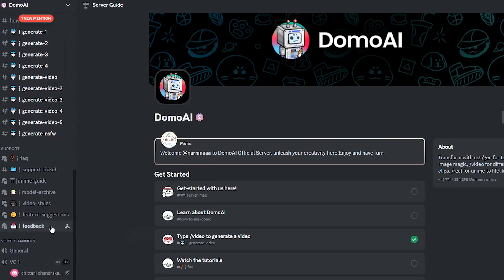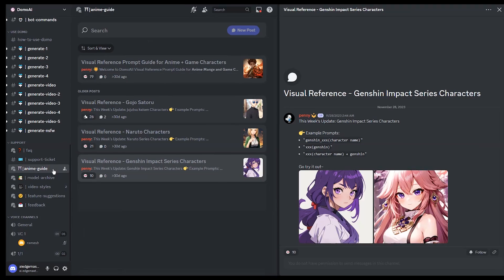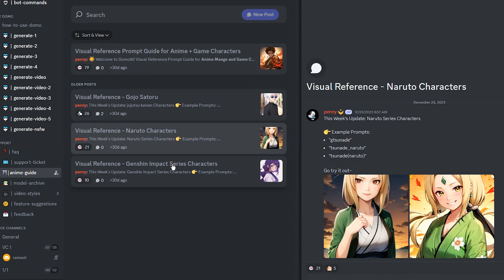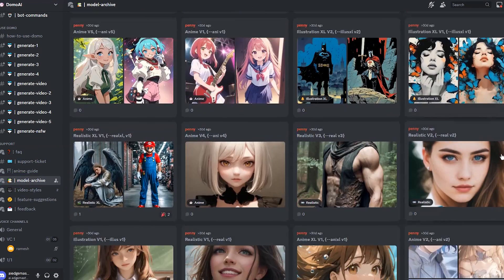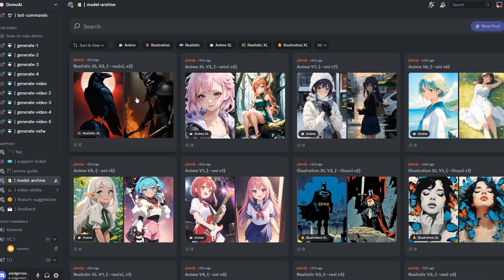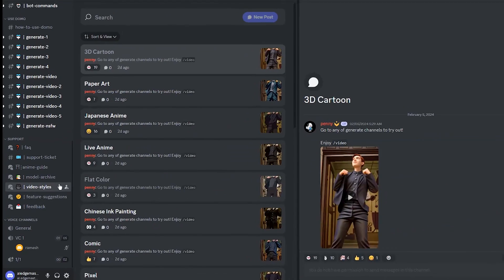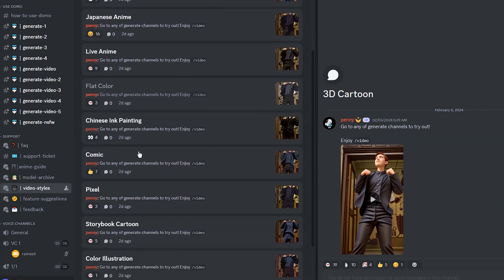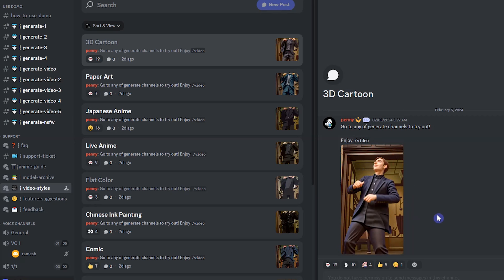You can see several channels — check them out to learn more about this tool. In the anime guide channel you can see example prompts to create anime characters. In the model archive channel you can see several models you can use to generate images. In the video styles channel you can see several styles for making videos; click on each to see a sample and use the proper style for your generation.